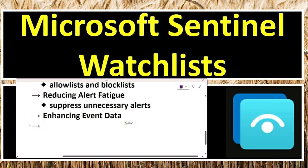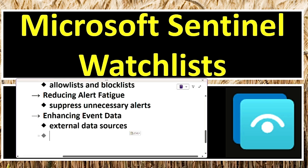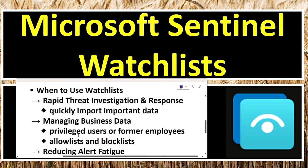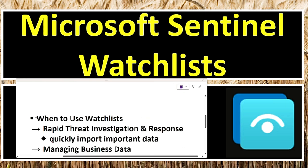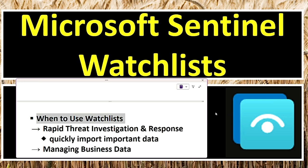The next use case is to enhance event data. Watchlists provide valuable context by enriching security event logs with external data sources, helping security analysts better understand potential threats and take appropriate action. For example, a watchlist of known phishing domains is used to cross-check URLs found in company emails. If a match is detected, Sentinel automatically flags the email as a potential phishing attempt. These are some of the key use cases of when to use watchlists. Now let's go to the Azure portal and see how to create them.